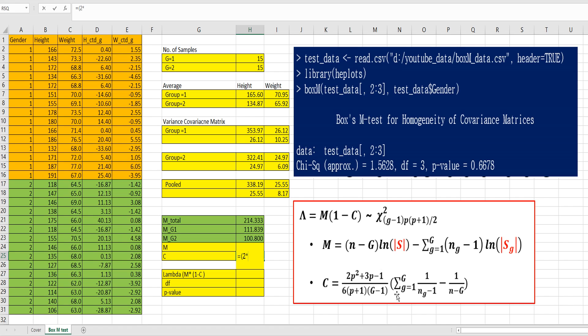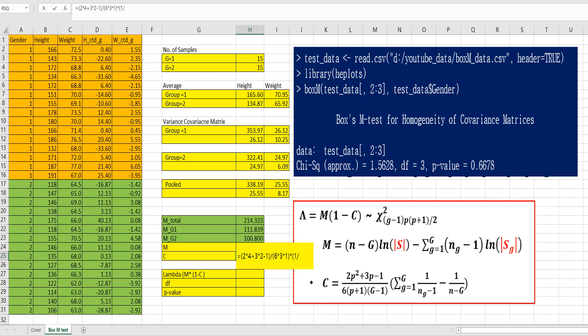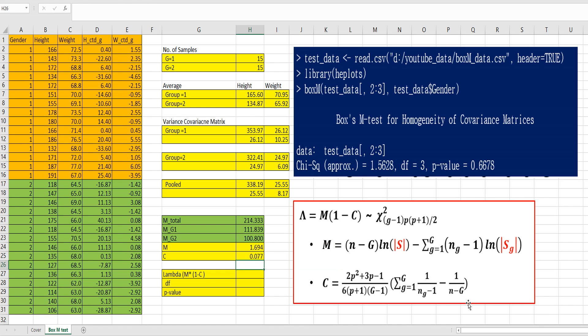2 multiplied by 4 plus 3 times 2 minus 1, and this part, over 6 times 3 times 2 minus 1. And multiply by this part. Each group has 15 number of samples. So, 1 minus, 1 over 14 plus 1 over 14. So, first part is for group 1, second part is for group 2, minus 1 over 28. M minus g equals 28.